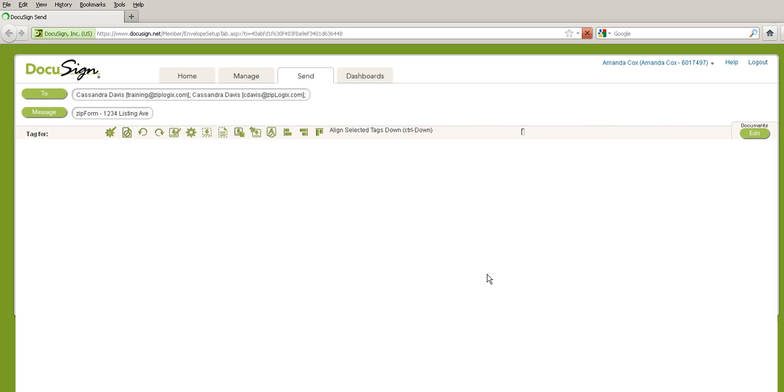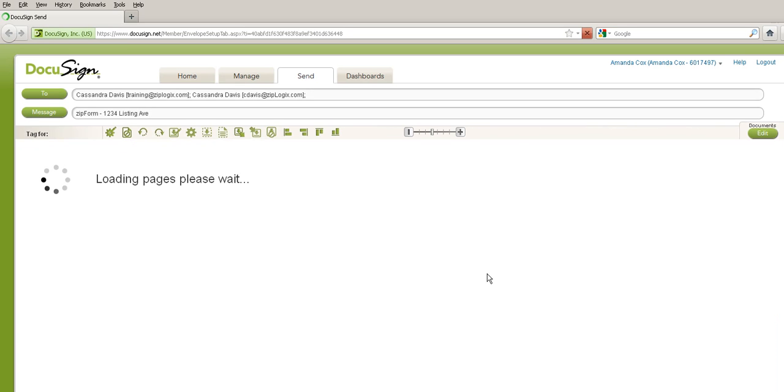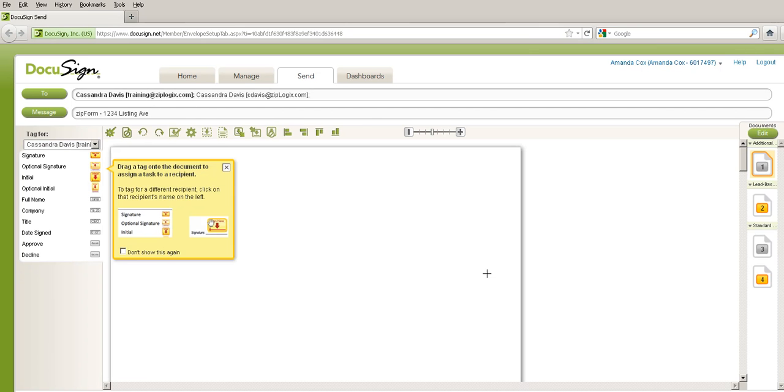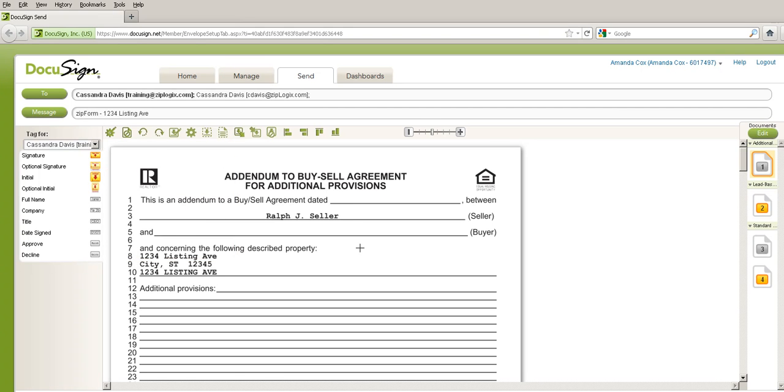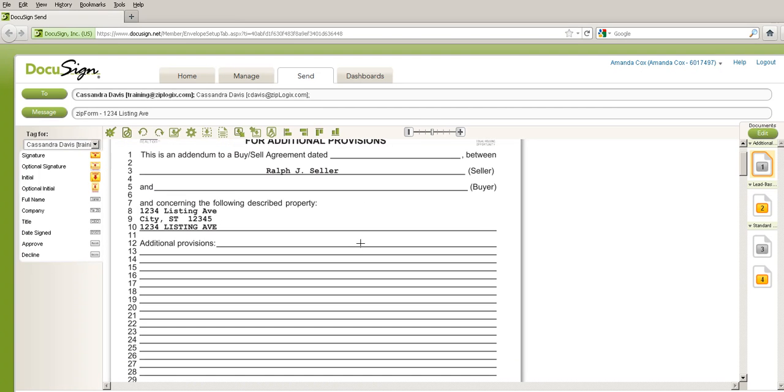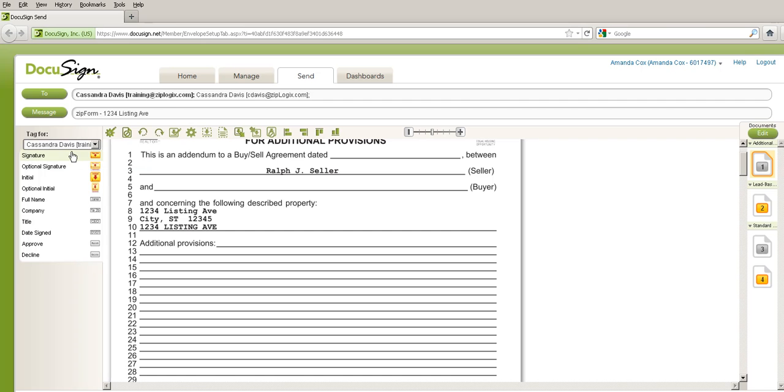You can within this environment also add more documents and add more signers. Now what you see is the screen tip that comes up. I'm going to delete that, and what you see on the left hand side here is a drop down, and it will have all of your signers, and you can toggle between them.